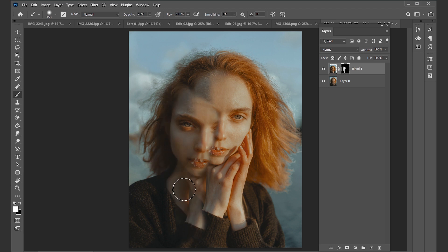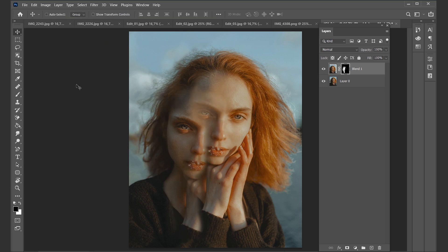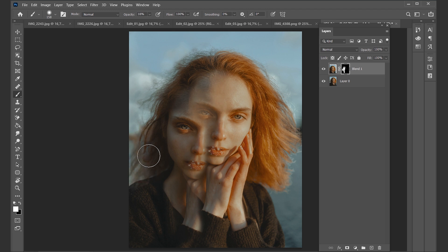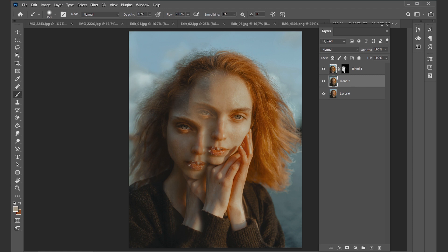If you want to remove parts of the photo again, just select black as the foreground color and draw as usual — by doing this you will remove some parts of the photo again. This already looks okay-ish. So now let's go ahead and duplicate our initial photo again.